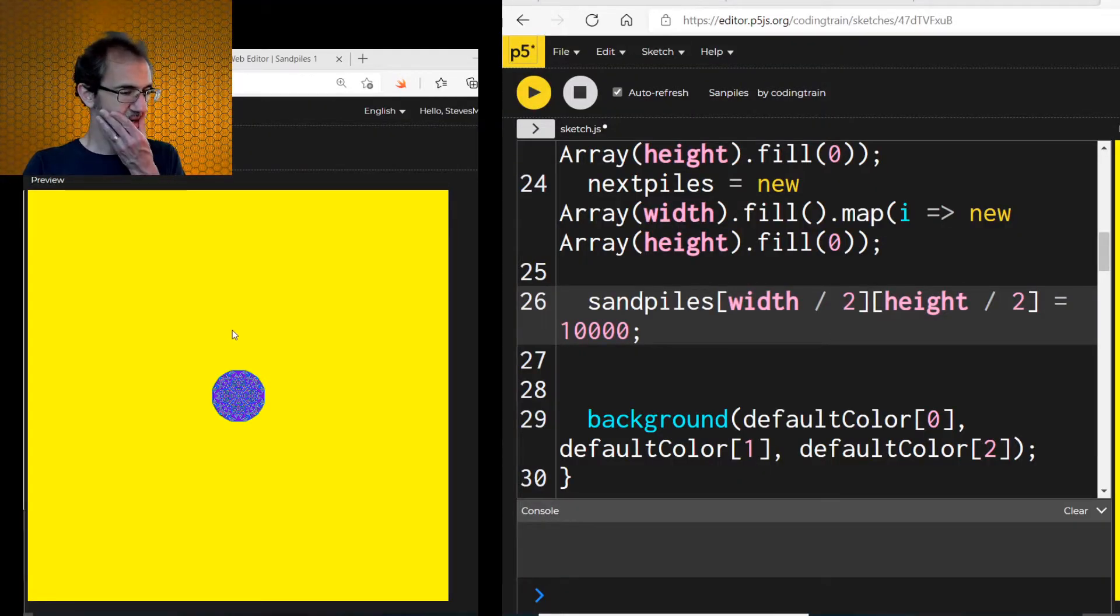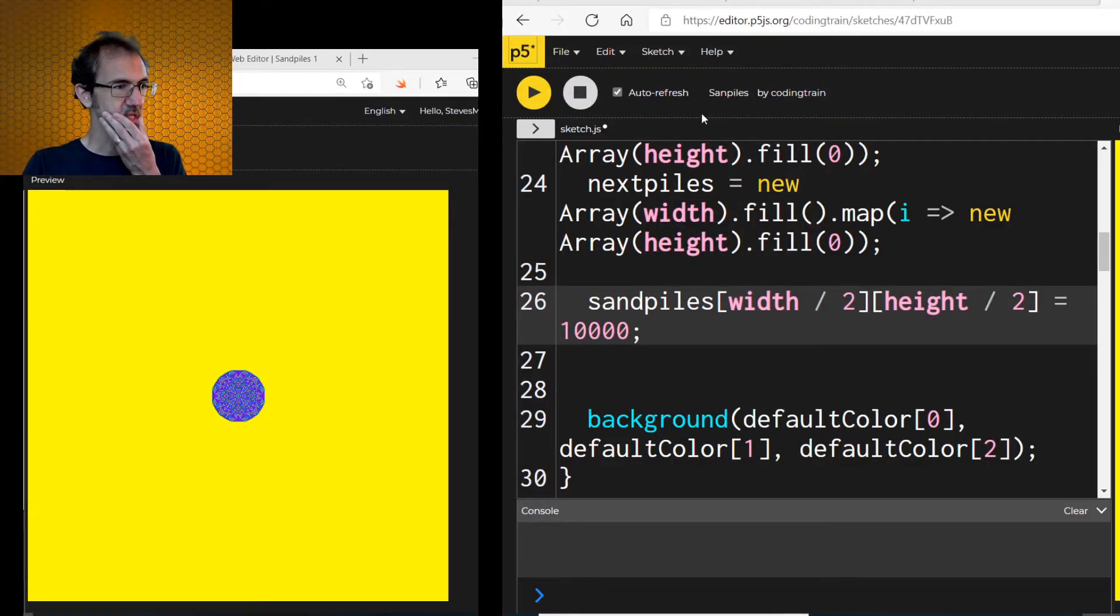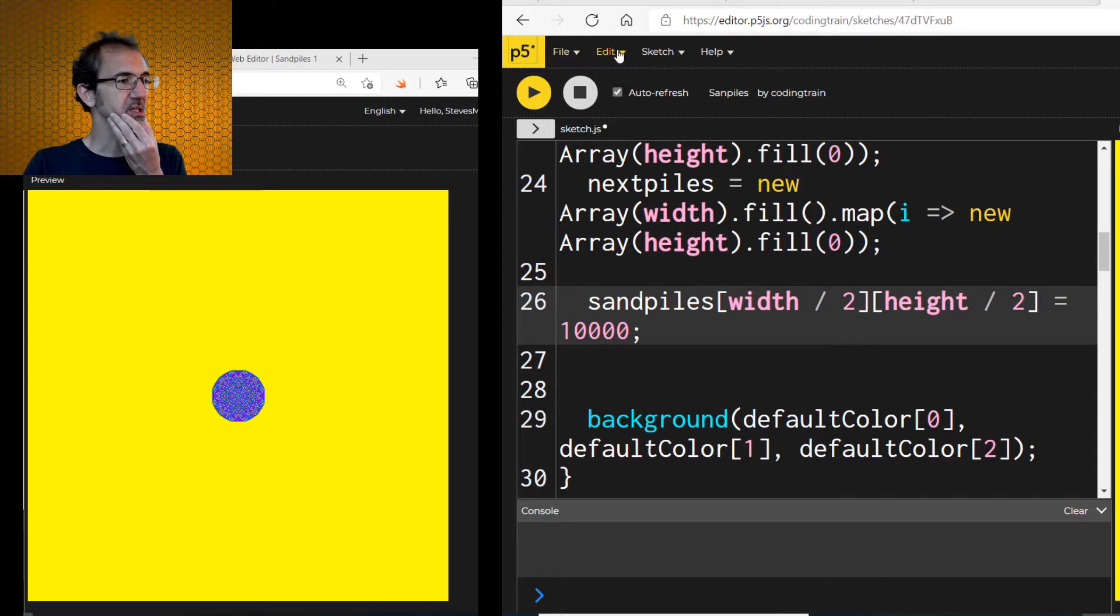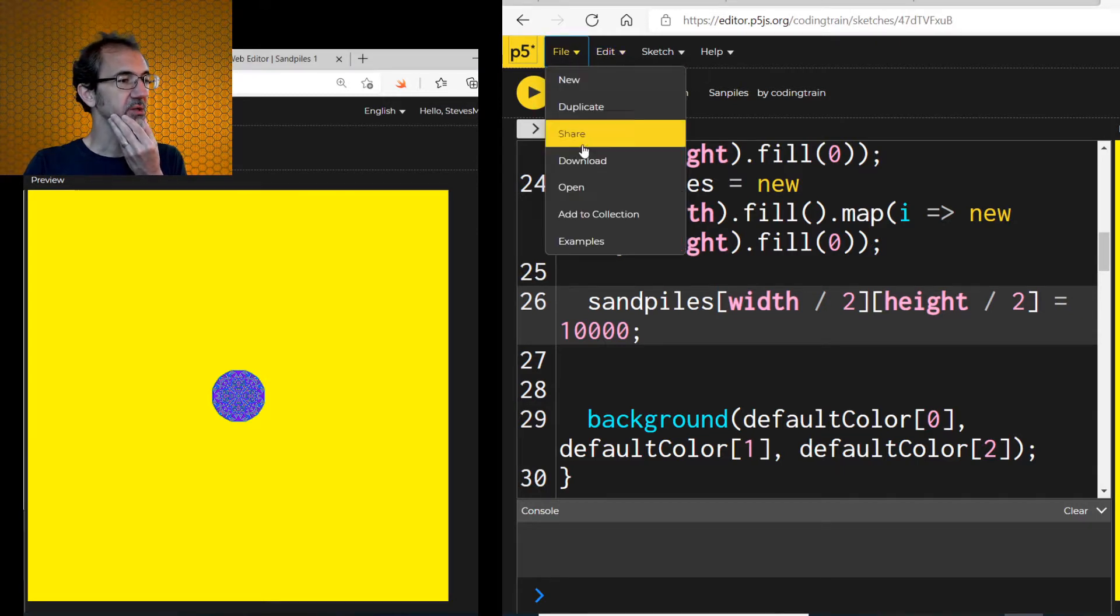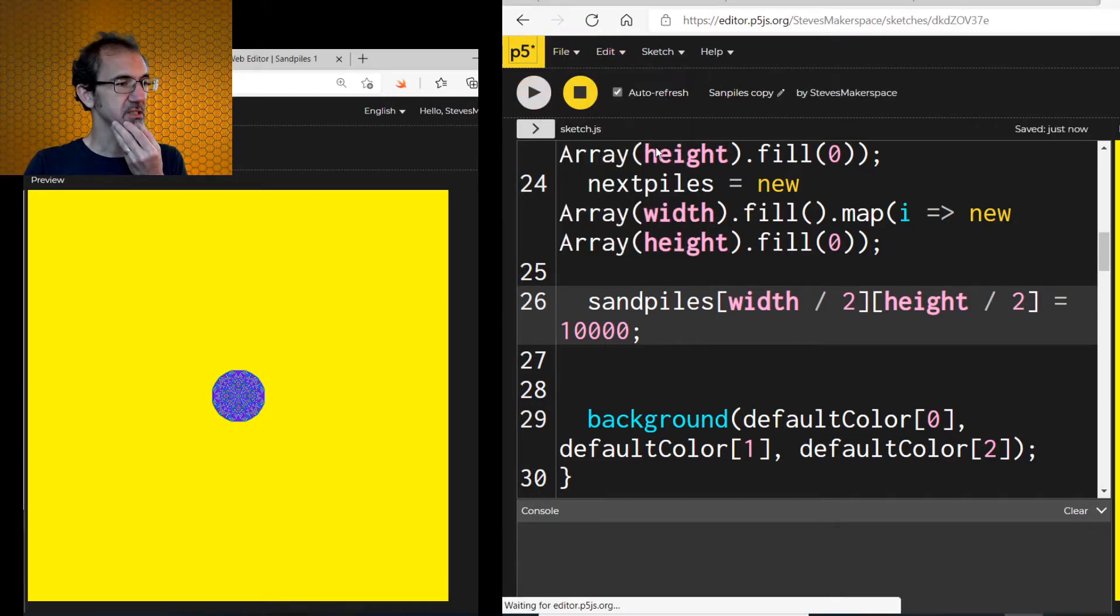So the first thing I want to do to this, first I'm going to duplicate it. File, duplicate.